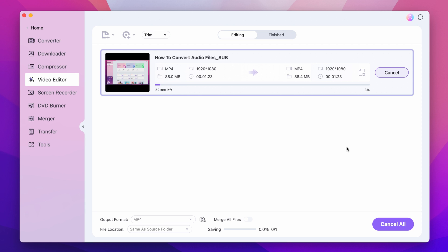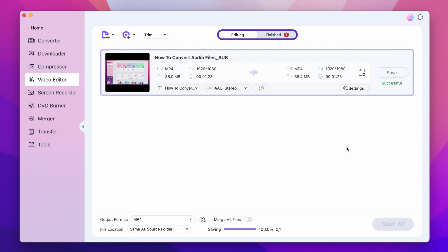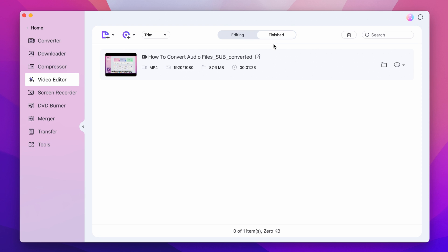Once exporting is finished, you'll find the file under the finished tab. Click on the folder icon to locate it within your media browser.